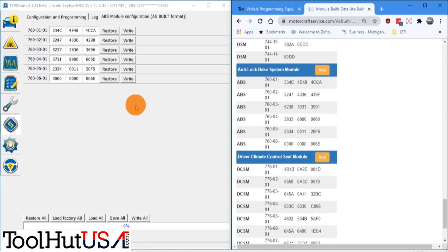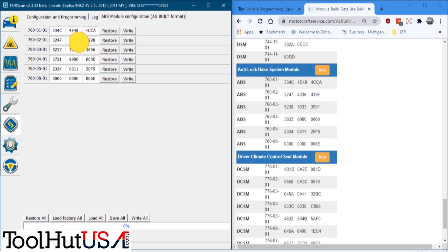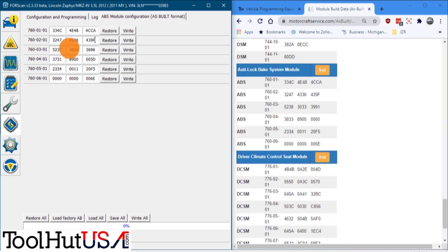So we're just going to compare these numbers to the ABS module as-built from the Ford website. The Ford website is VIN specific and the information in the ForScan on the left is the information that's in the module that we got from the salvage yard.